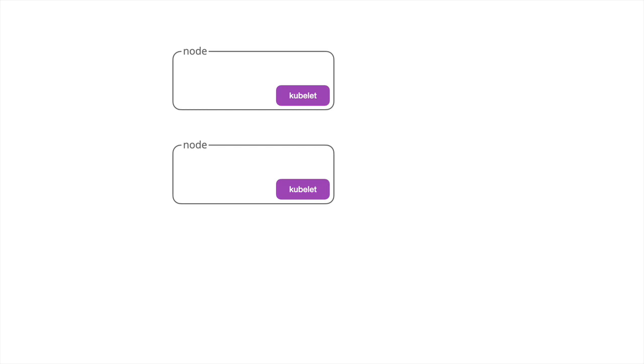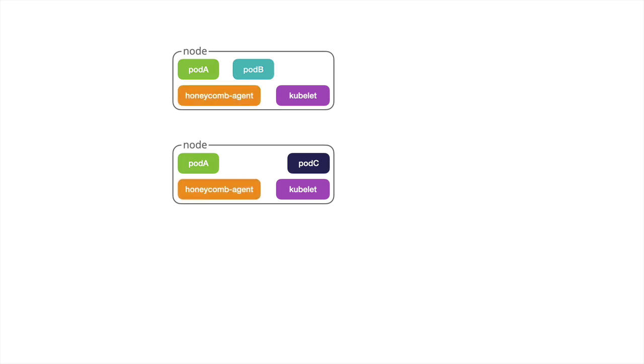So let's put some workloads in here. We've got a couple pods running on our nodes and now we're going to go ahead and add the Honeycomb Kubernetes agent. And what this agent will do is it'll start watching those pods that we specified for logs of all kinds of different formats.